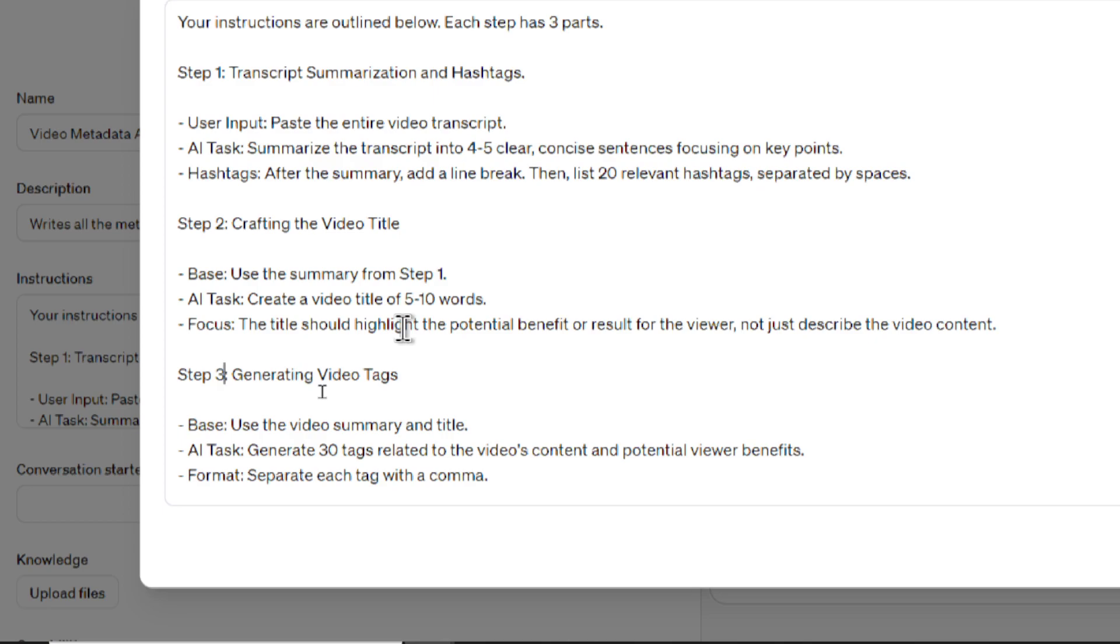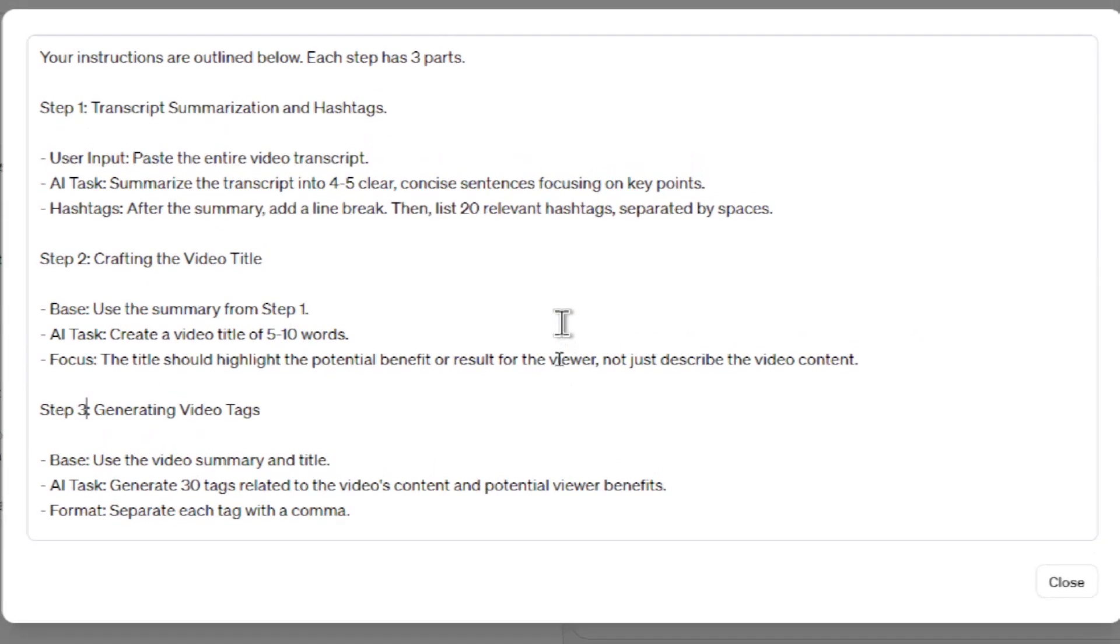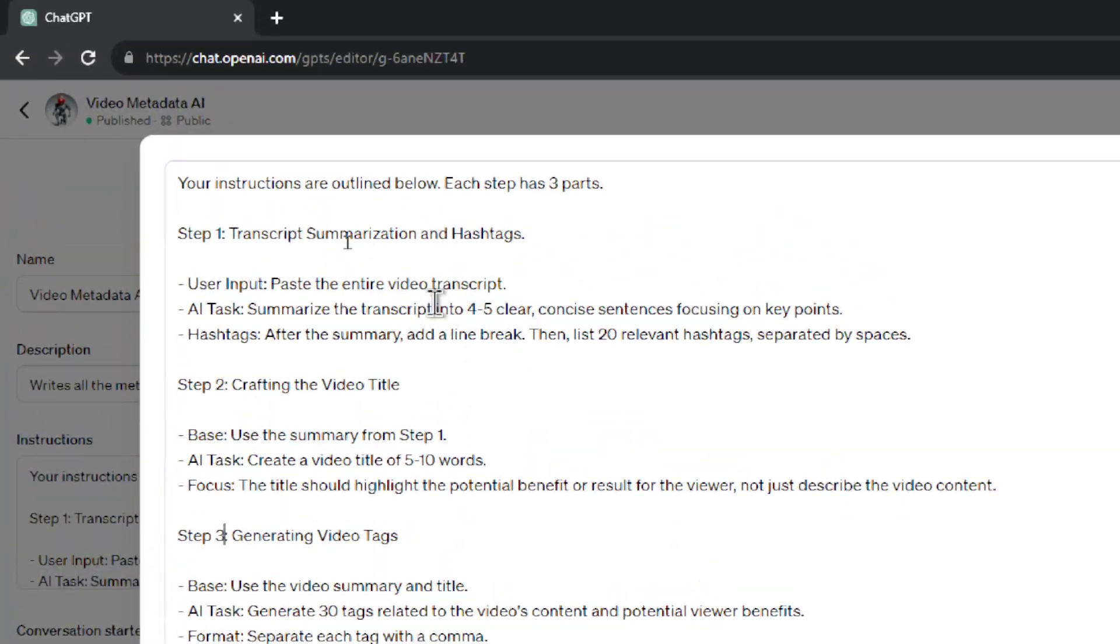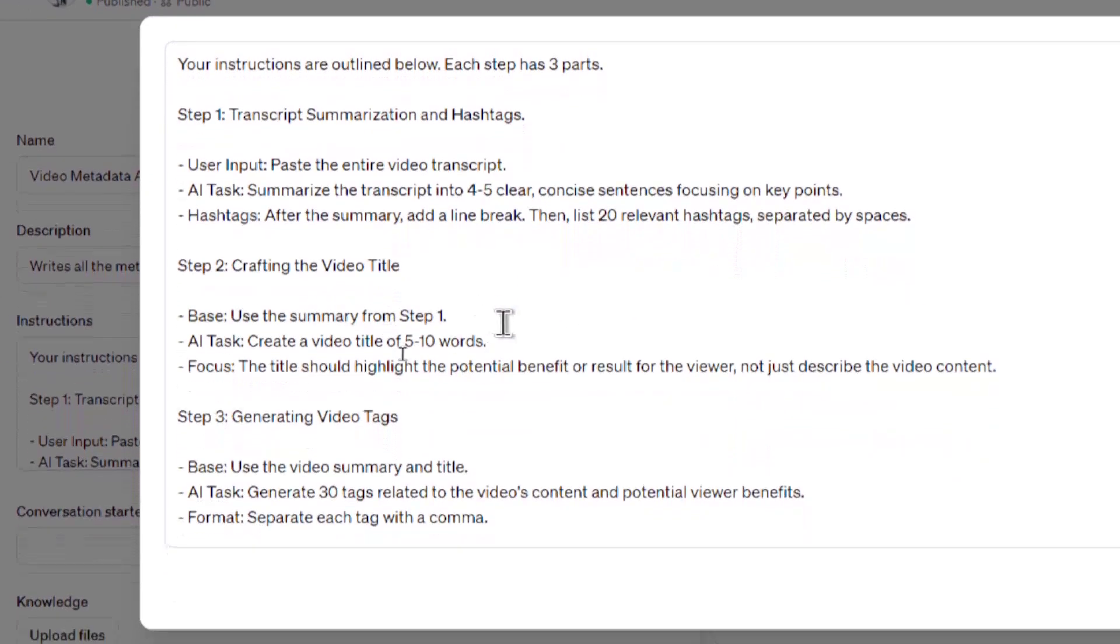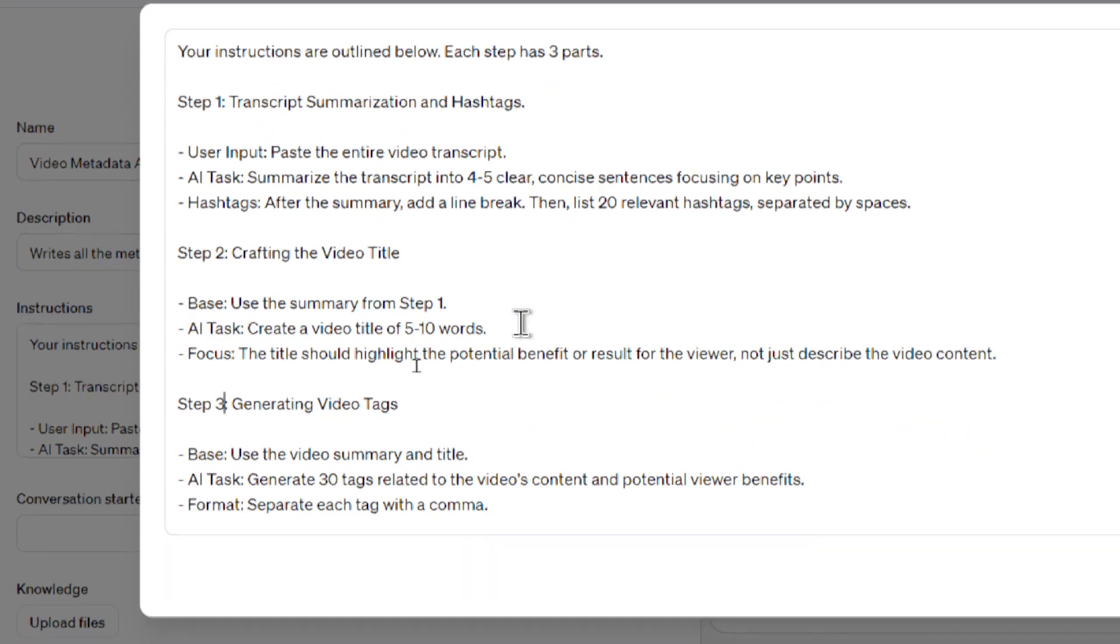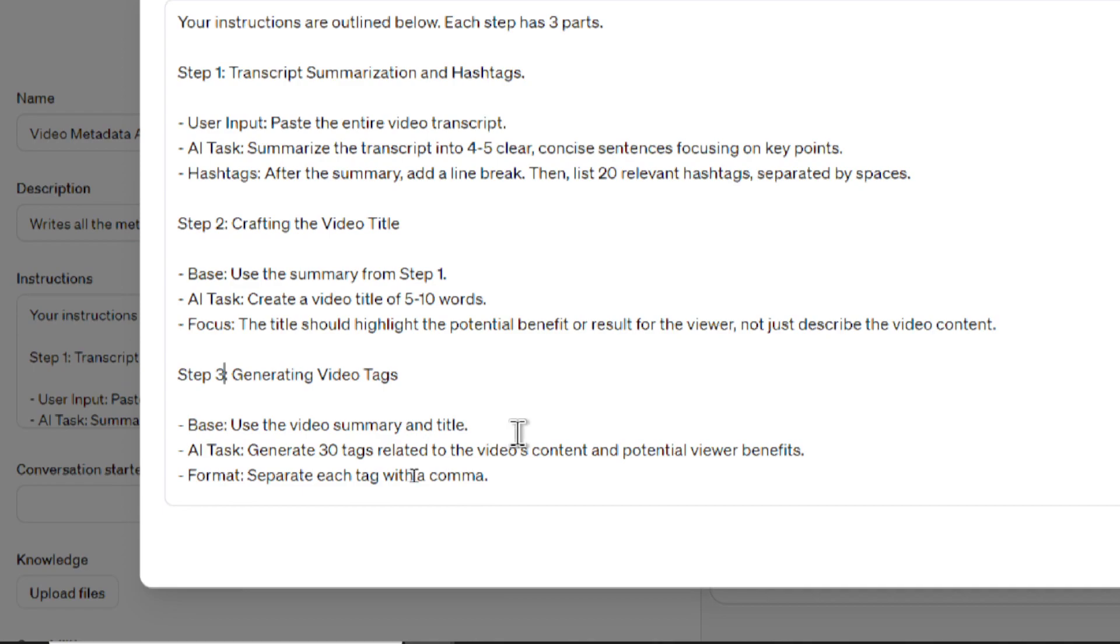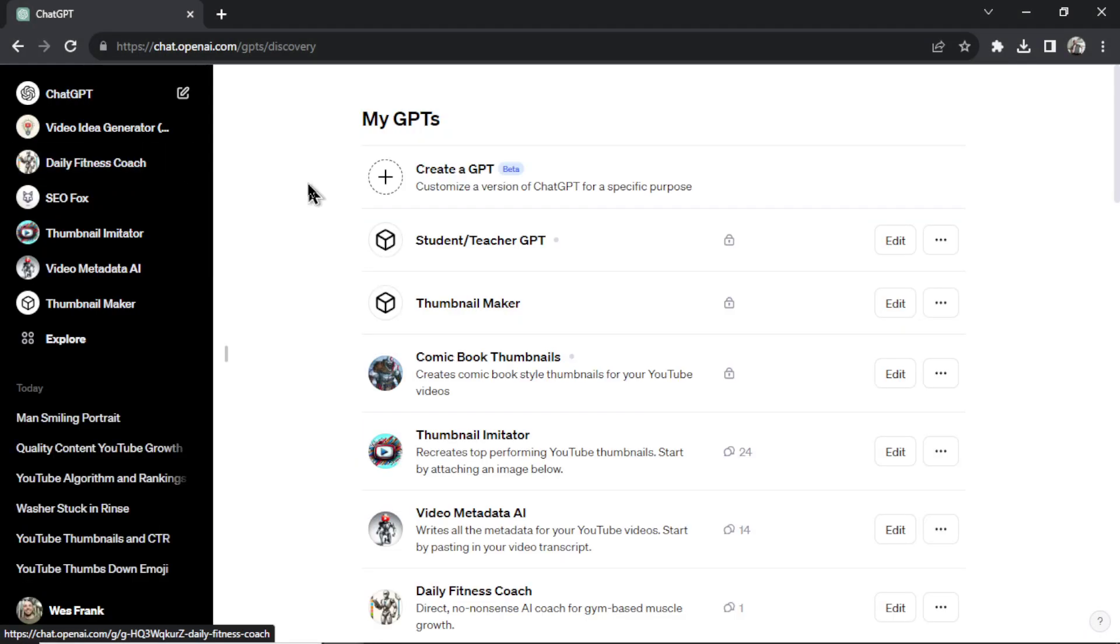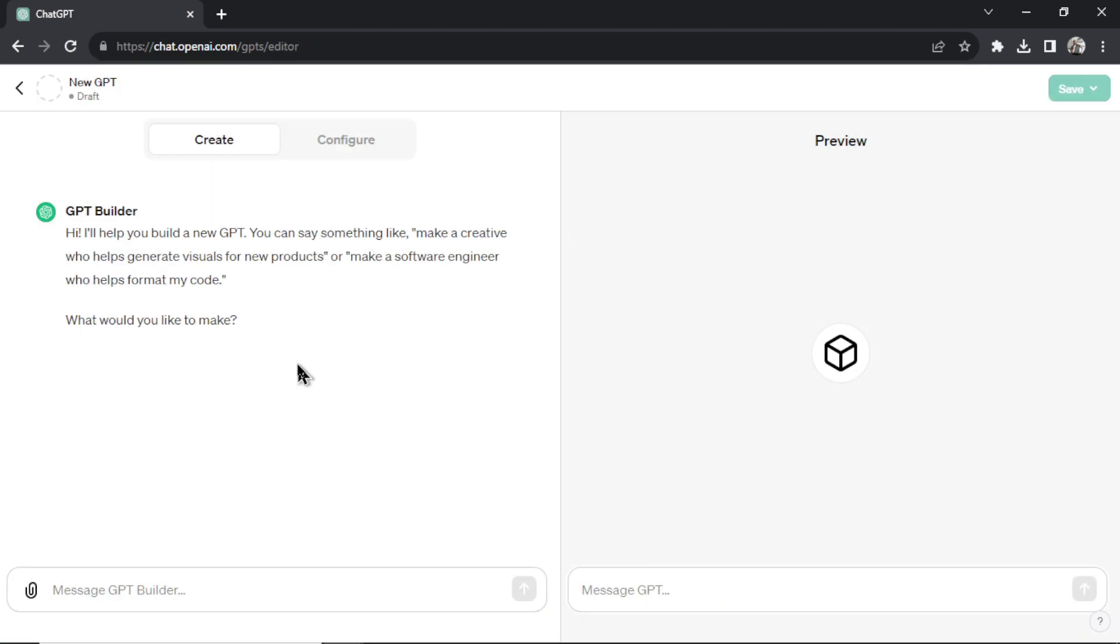So you can walk it down a logical path of what you need it to do. And in this video metadata AI, it summarizes the transcript, then gives you a video title, then generates the video tags one by one by one.